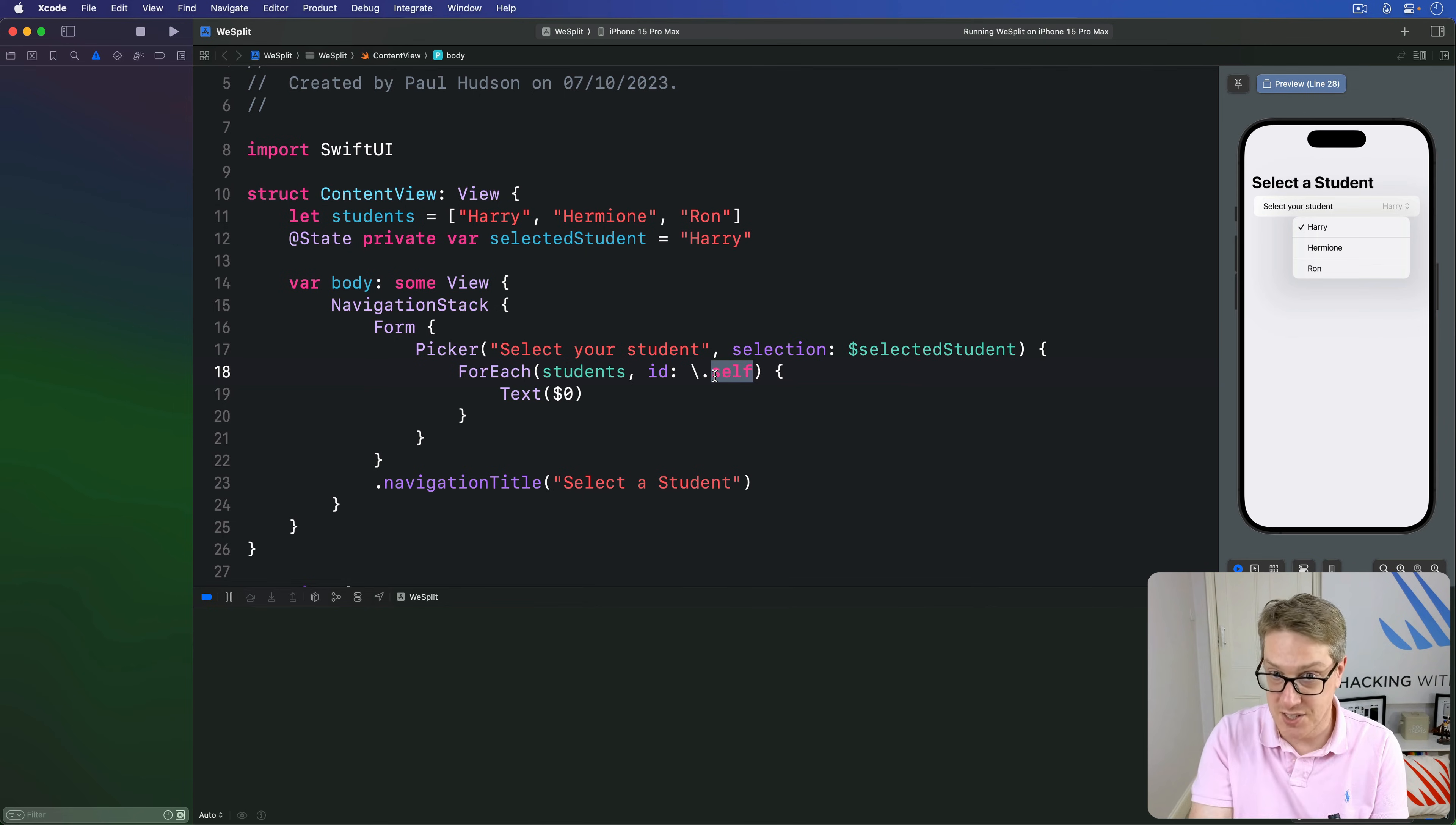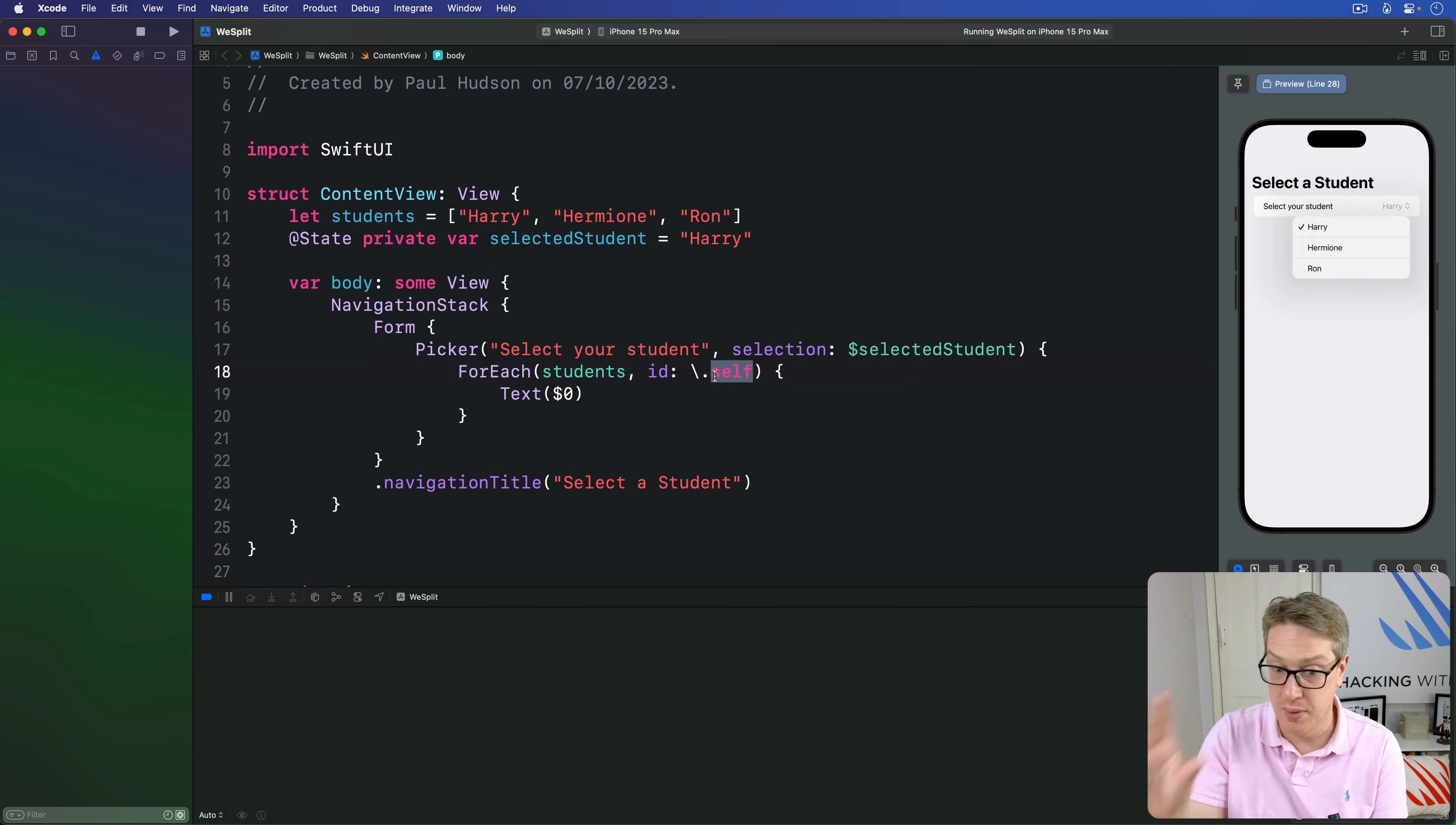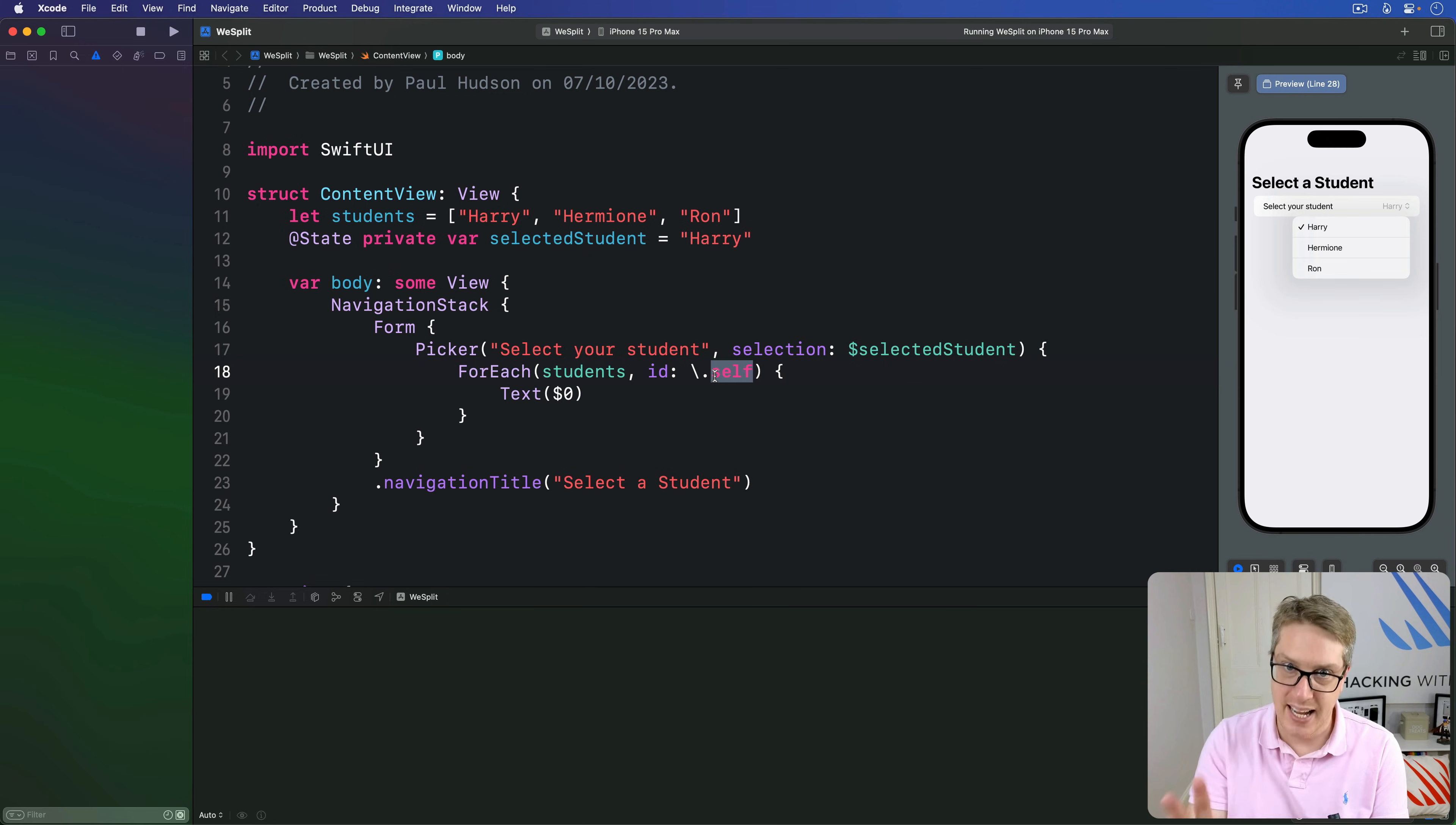This does, of course, mean if you had multiple strings that were the same, you had like, Harry, Hermione, Harry, Harry, Ron, Hermione, for example, duplication, then you'll hit problems. It won't work very well. But here, it just works fine. We'll work other ways to use ForEach in the future, but that's enough for this project.